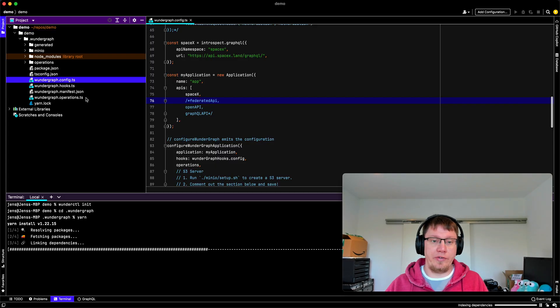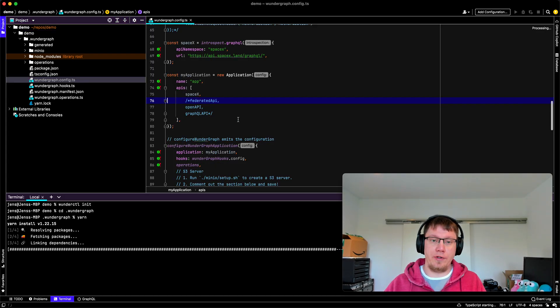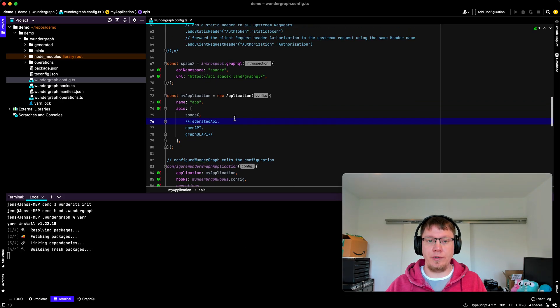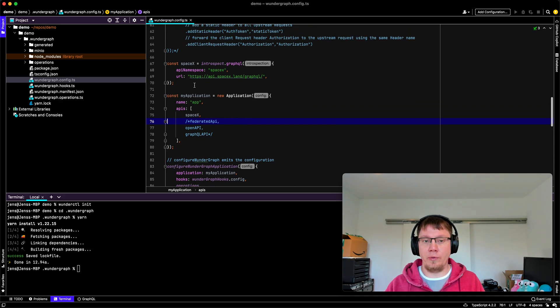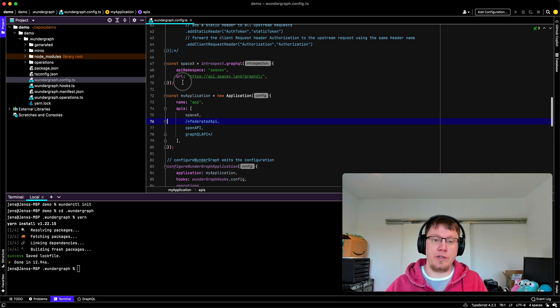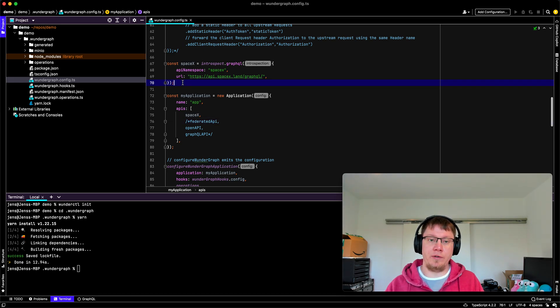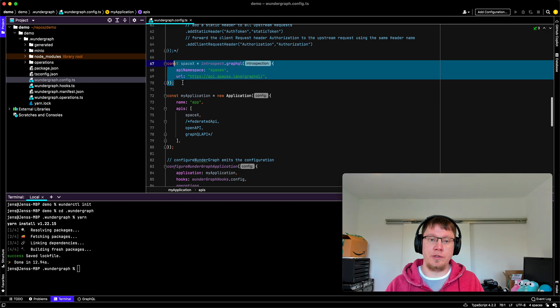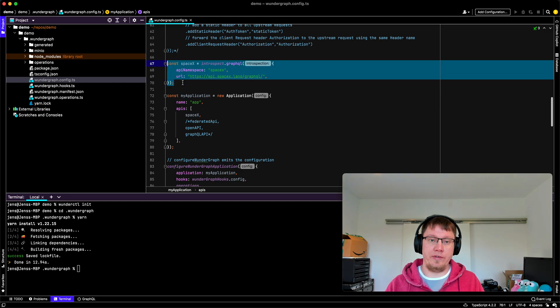So the central point of configuration in Wundergraph, it's the Wundergraph config TS. So as you might already know, if you're familiar with Wundergraph, we configure everything using our TypeScript SDK.